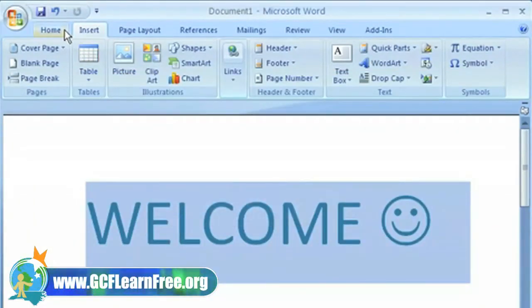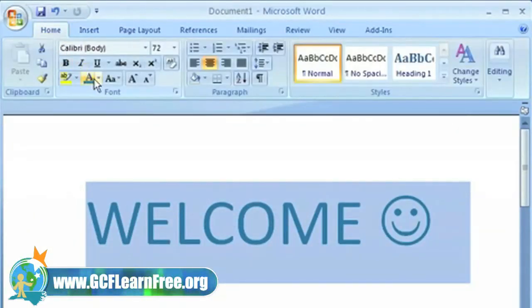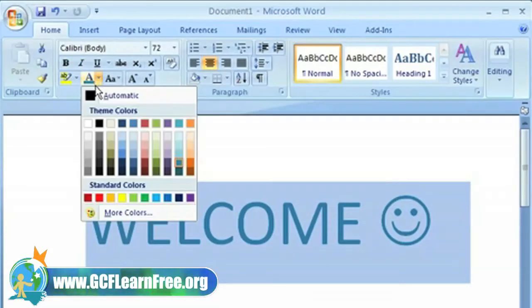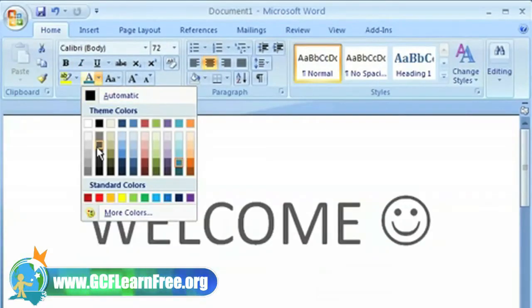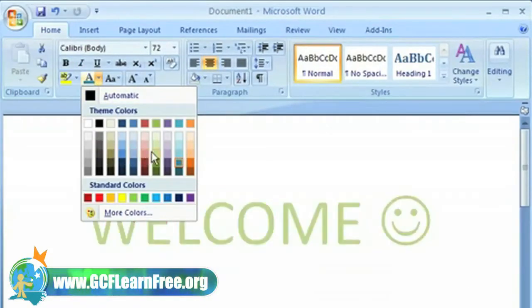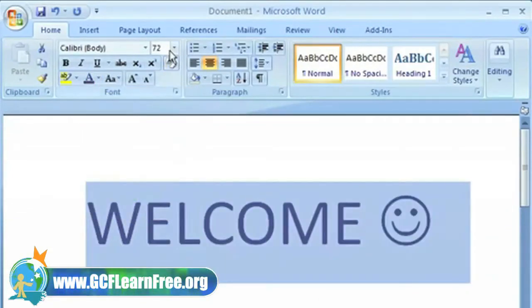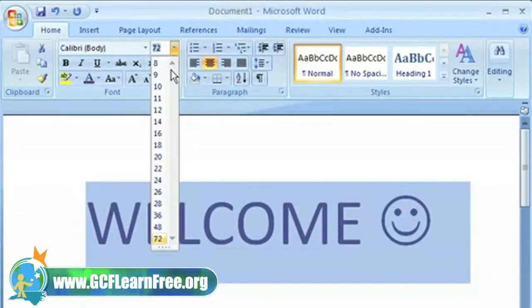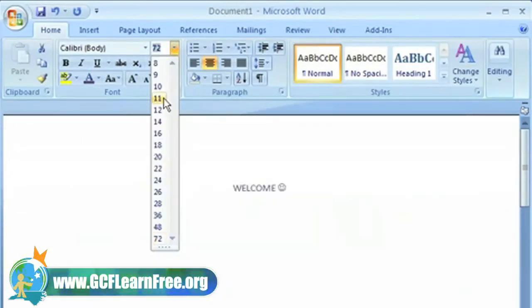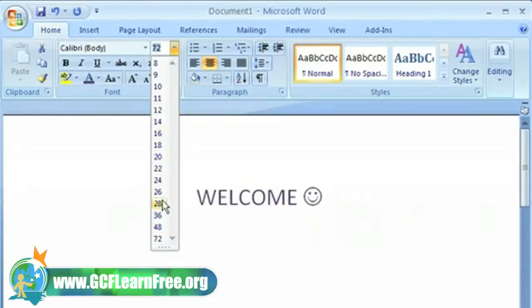Have you ever wished that you could see your changes before you commit to them? Well, Live Preview lets you do exactly this. With Live Preview, you see what your format changes will look like before you make the decision to keep them.